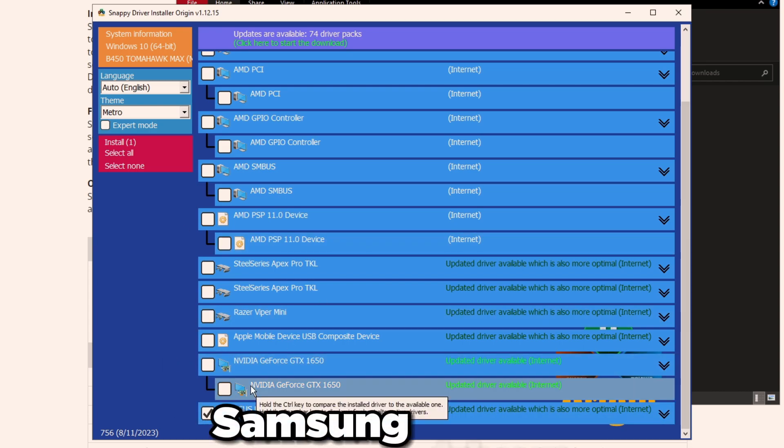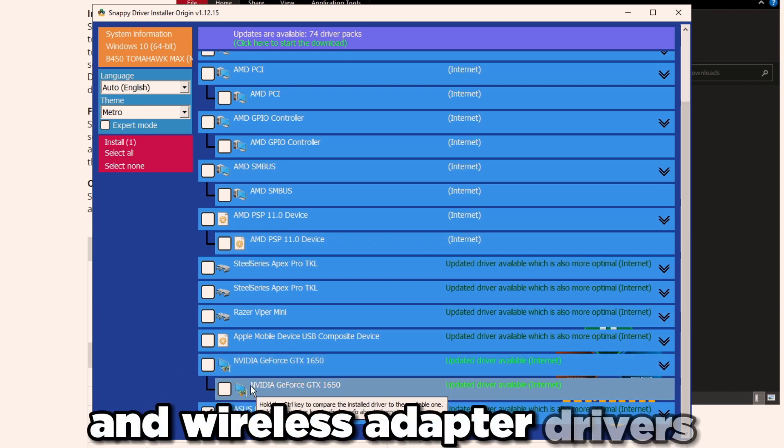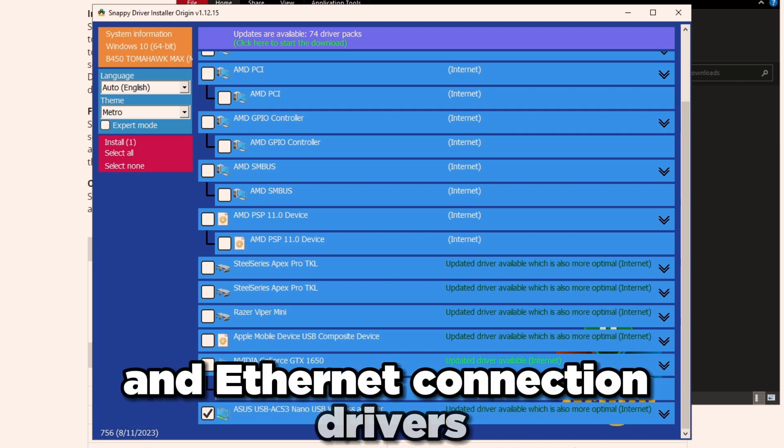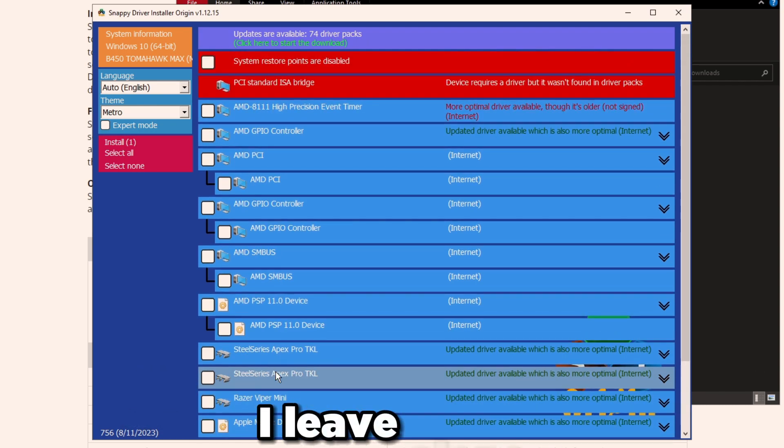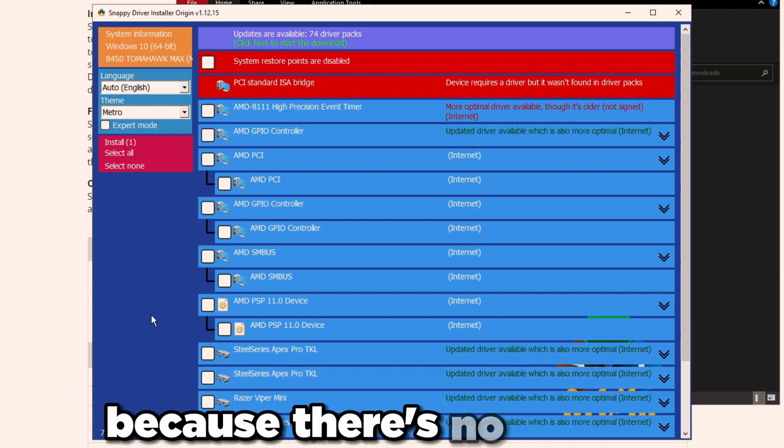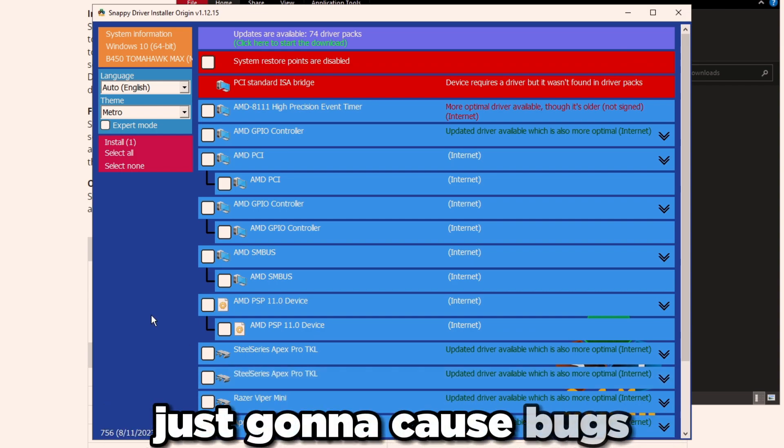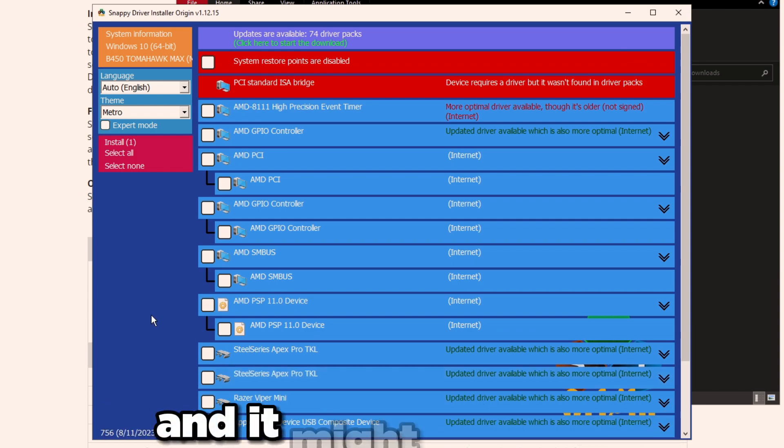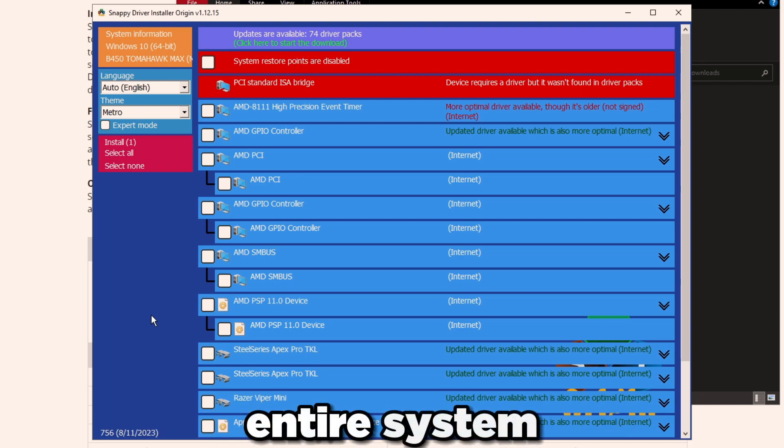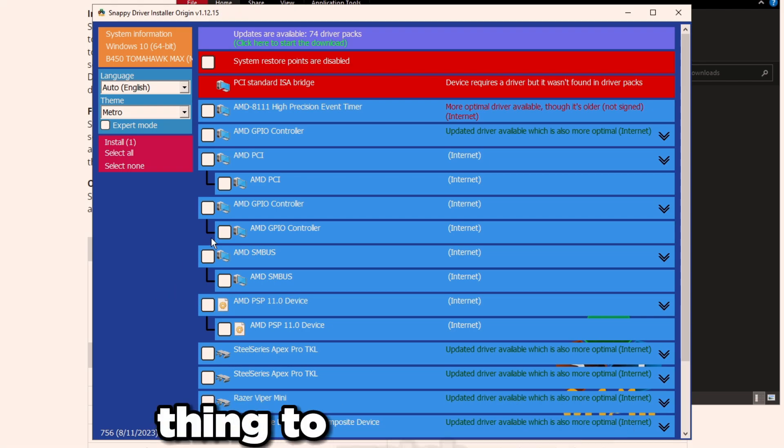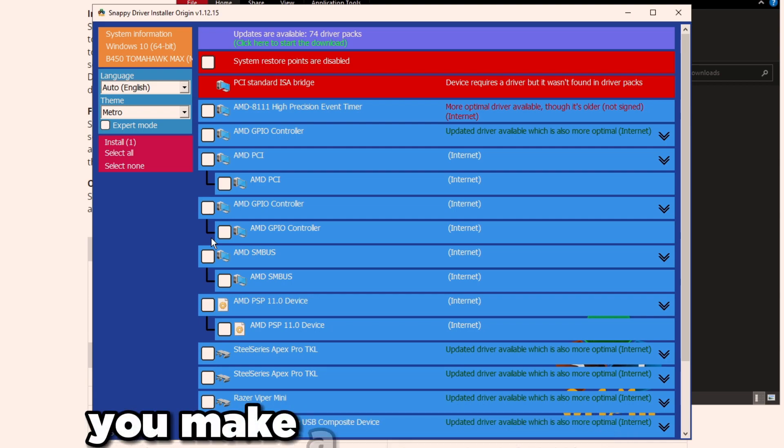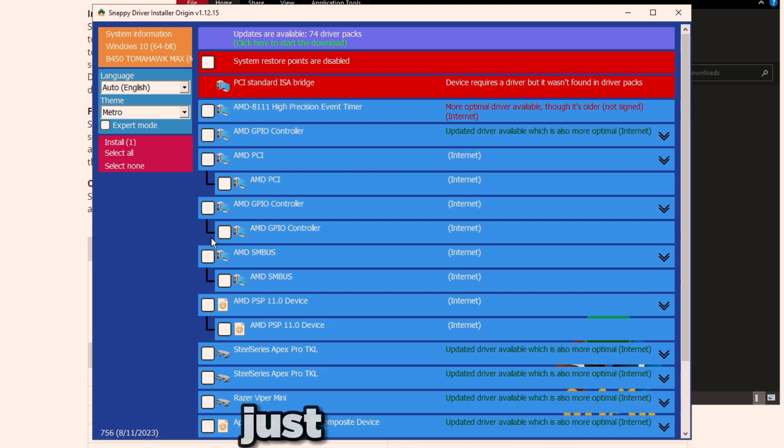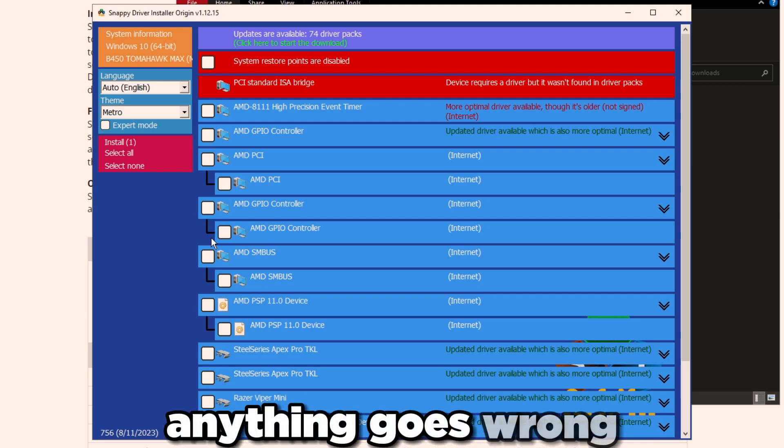The main reason I use this tool is for SATA drivers, the NVMe drivers, so Samsung drivers, wireless adapter drivers, and ethernet connection drivers. Everything else I leave alone. I don't update because there's no need to. It's just gonna cause bugs, it's gonna cause issues, and it might even bug out the whole entire system after I restart the PC. That's another neat thing to watch out for.